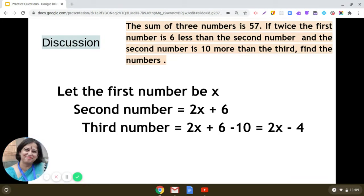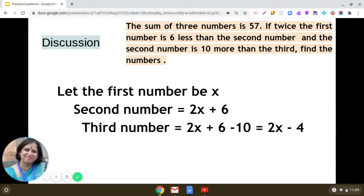So the second number will be 2x plus 6. It is also given that the second number is 10 more than the third number, so if we subtract 10 from the second number we get the third number. The third number will be 2x plus 6 minus 10, which simplifies to 2x minus 4.